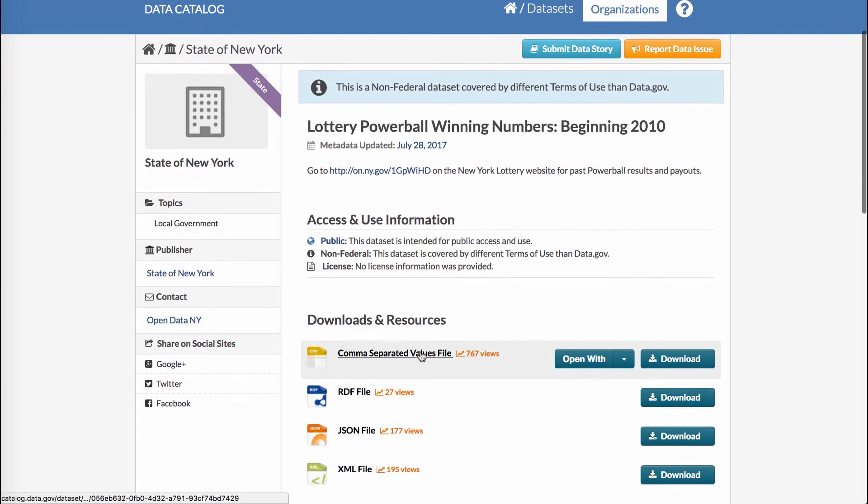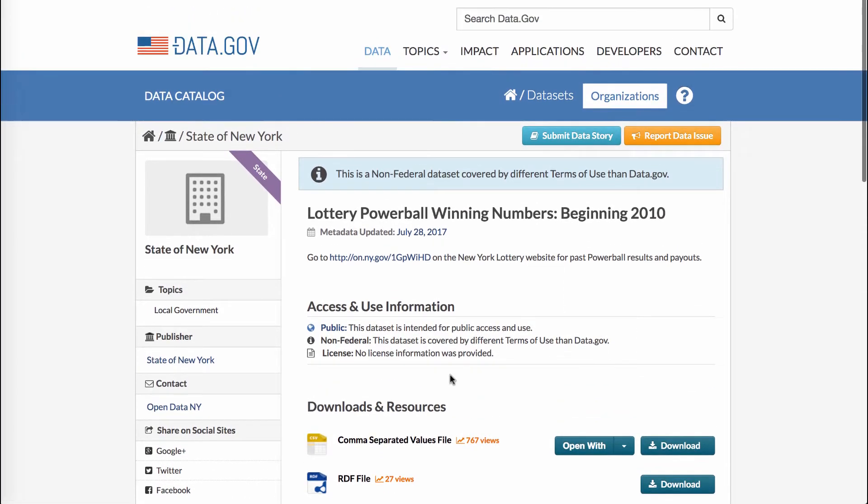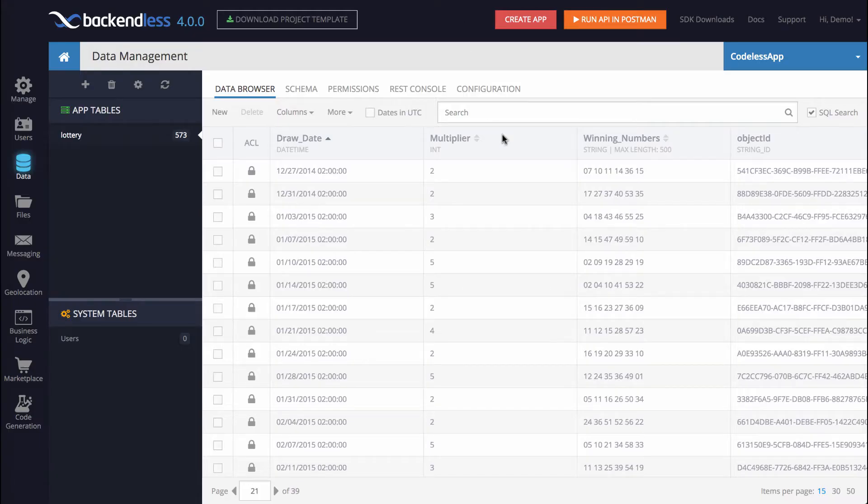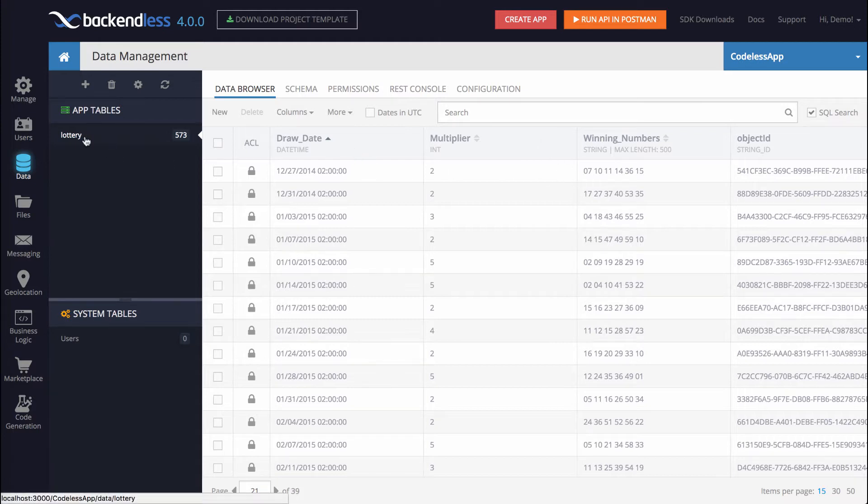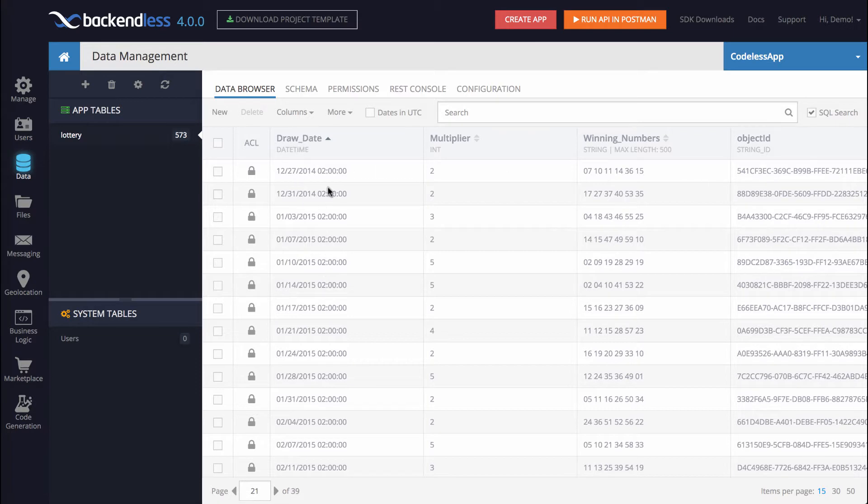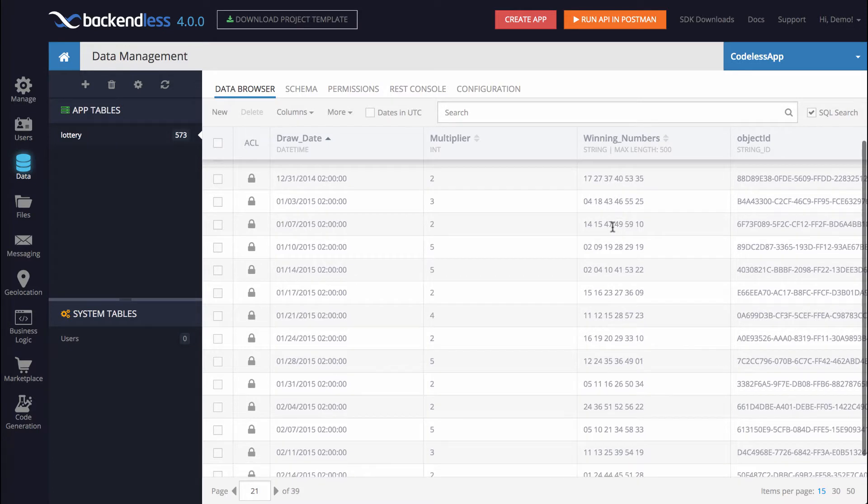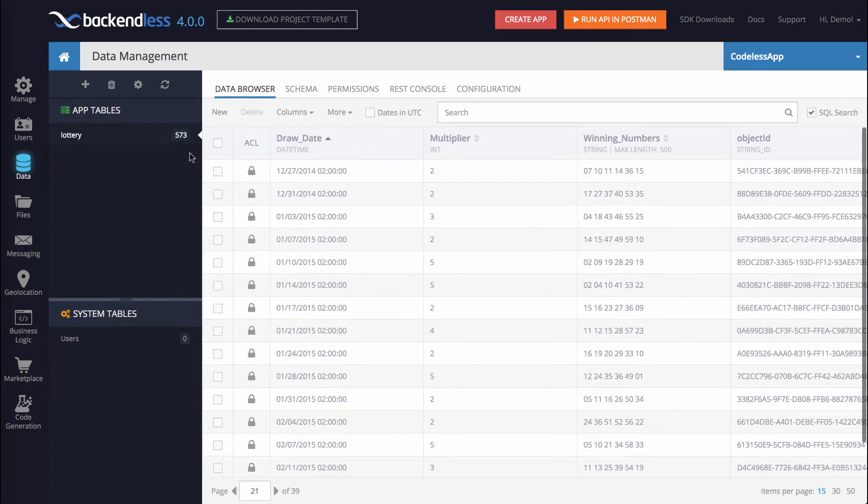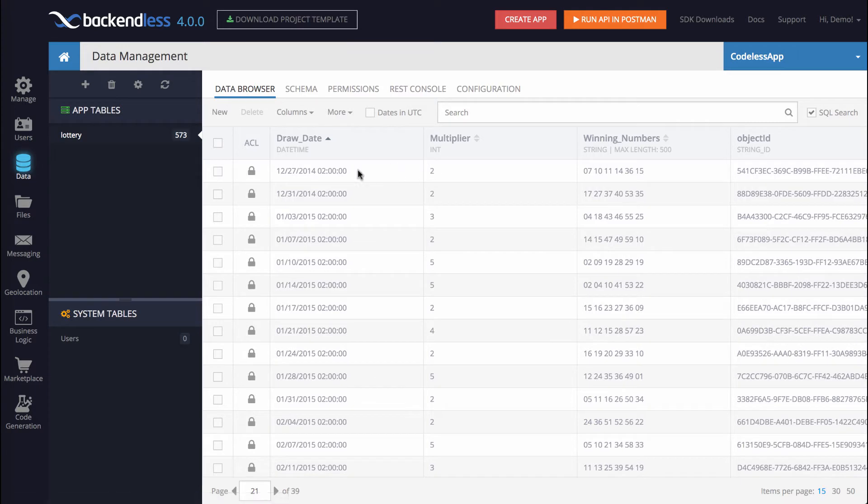You can download the CSV file. I'm not going to show you the process for doing that and in a blog post that accompanies this video, there will be specific instructions. So what we have here is a data table with several columns. This column contains the dates when the drawing and the numbers took place and there are winning numbers as you can see right here and we have 573 records in this table.